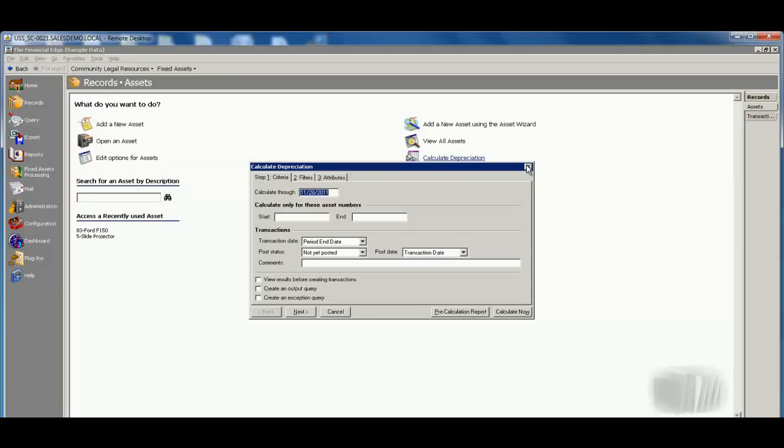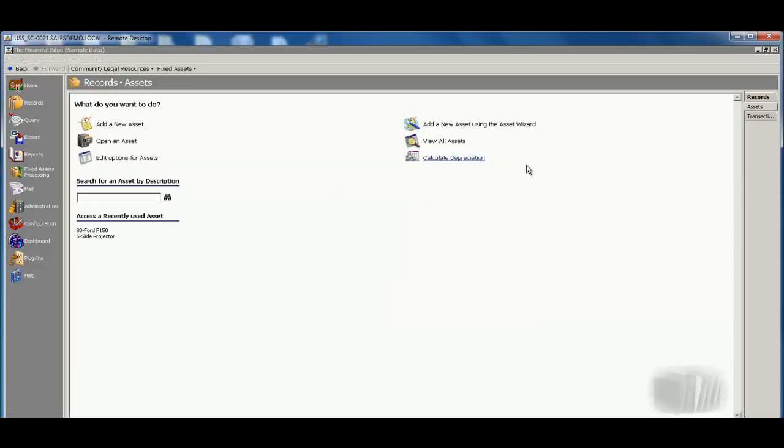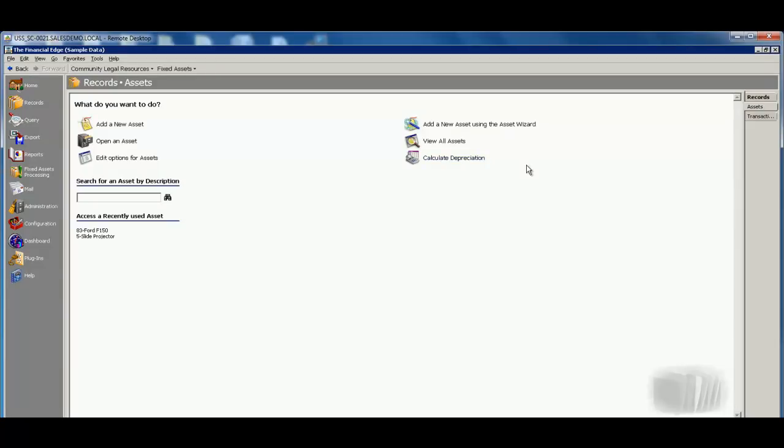It will automatically create that fixed asset record, placing all of that important information on the record itself. So there is that link from AP to fixed assets, utilizing our purchase order component.